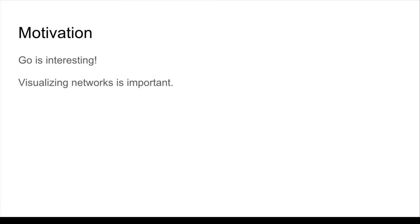Go is a very interesting game. It's very complicated and a good application for computer vision techniques like CNNs. Also with this project, I wanted to get experience visualizing networks because that's becoming increasingly important. Many machines actually exceed human performance, even human expert performance, so understanding what they're doing becomes increasingly important in that case.